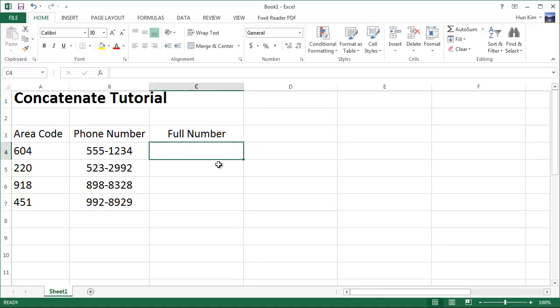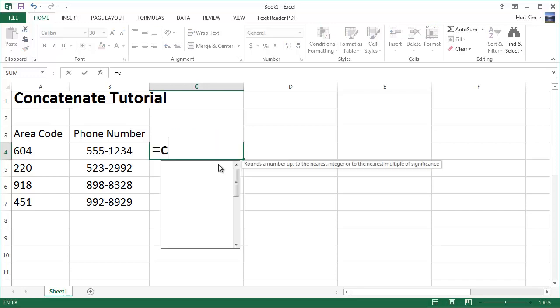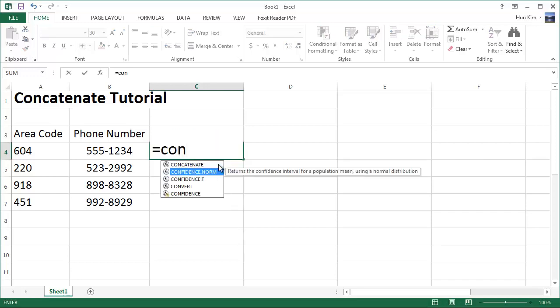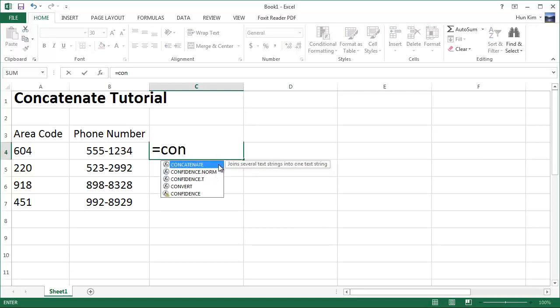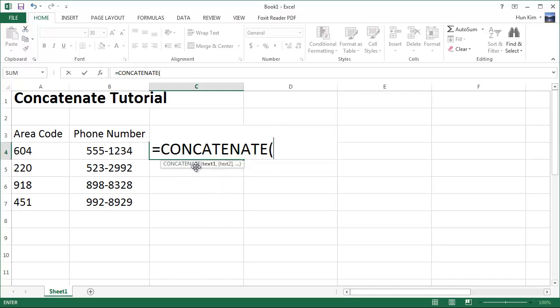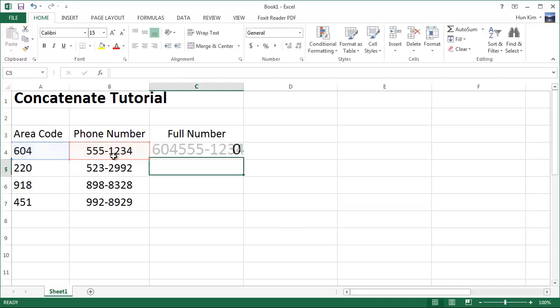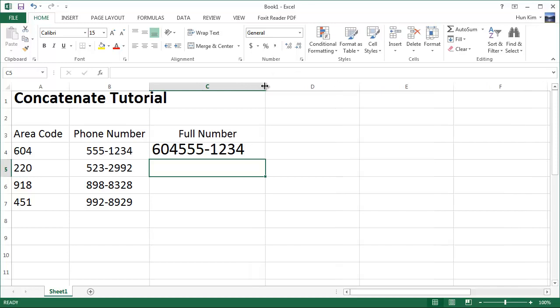I'm going to type equals concatenate, and concatenate this one here, A4, which is the 604 number, comma, this full number over here. I'll press enter. What we have here is these two different pieces of information stuck together.